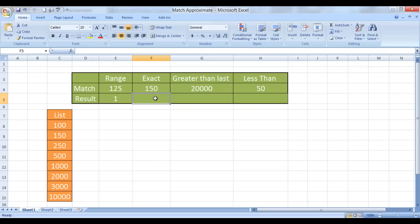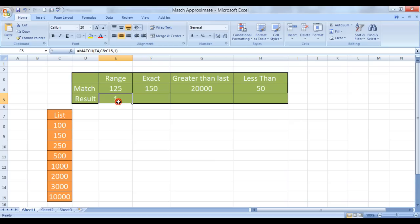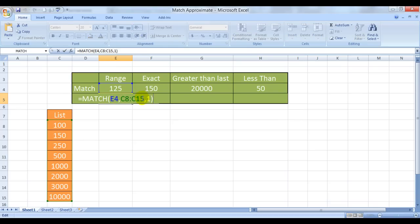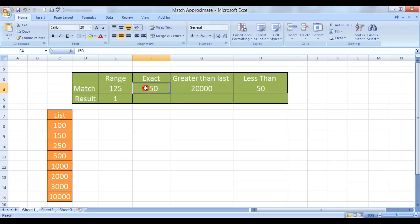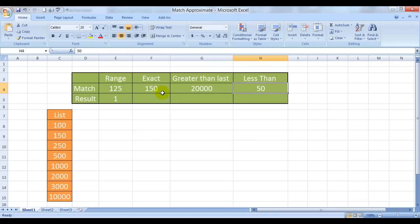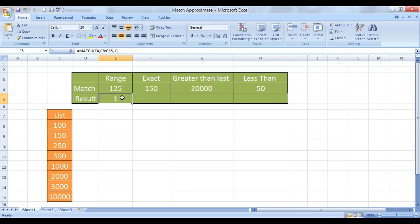So what would happen in this case exact, greater than and less than? So to do that we can simply just copy the formula around.